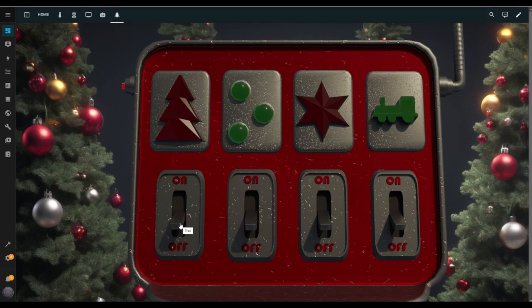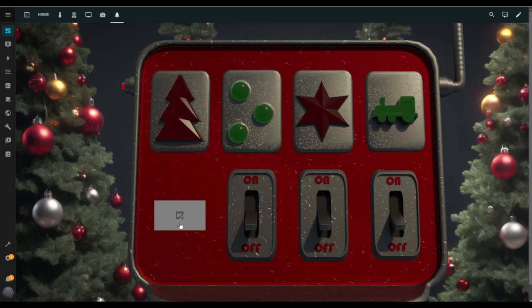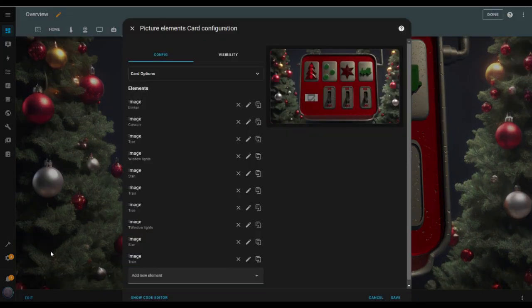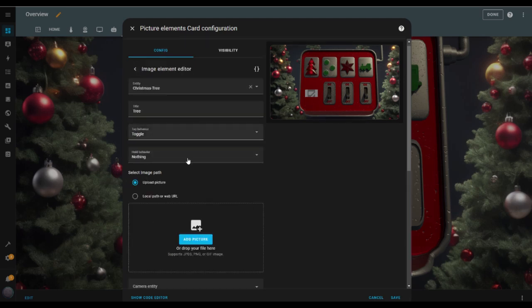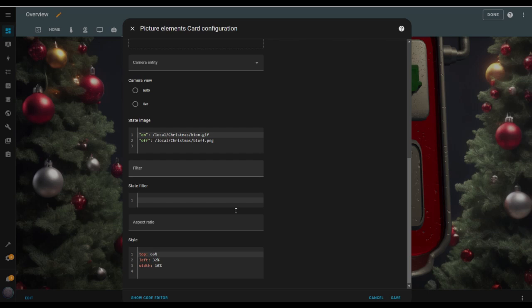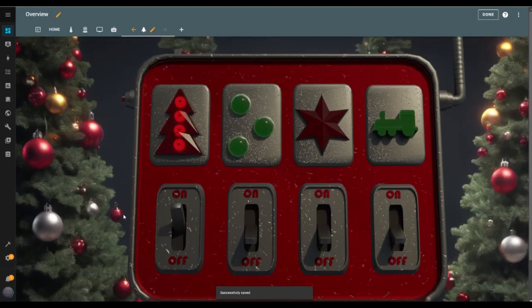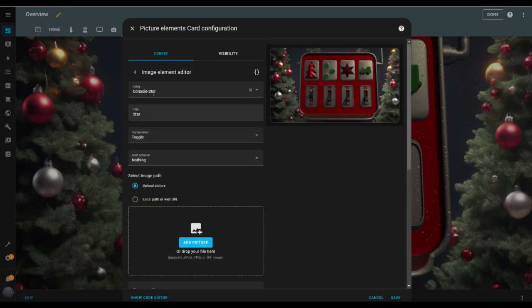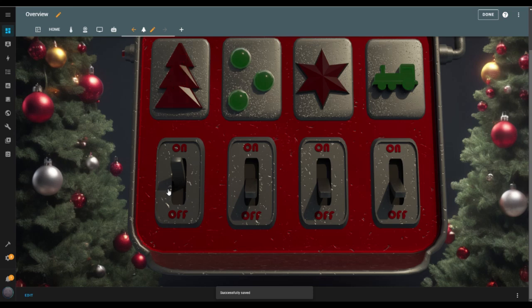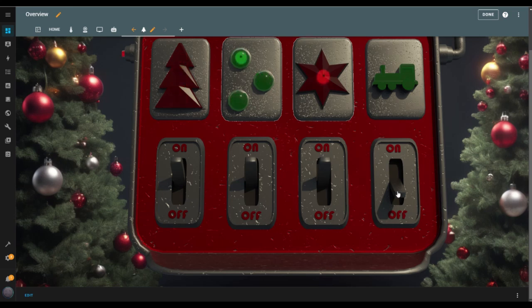The Christmas tree lights turn on, but there's a small problem — the image representing the switch on isn't showing up. I know what happened: when I duplicated the elements, I changed the name but forgot to update the image extension. So I go back into edit mode, click the edit icon on the image element, scroll down to the state image section, and there it is — the extension is set to GIF when it should be PNG. The fix is simple: I just change the extension to PNG, hit save, and the switch image is showing now. I repeat this fix for the other on switches, and when I turn them all on, everything works perfectly — the switches are on and the indicators show the corresponding lights are on.